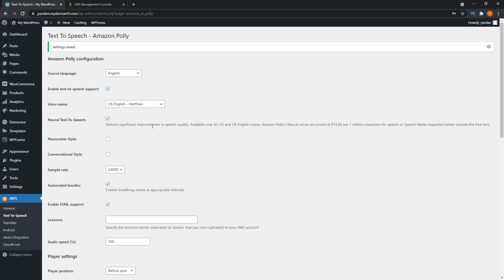It also has this option here neural text to speech. This is basically Amazon's premium text to speech voices. As you can see, it's quite limited in terms of availability. It's currently only available for US and UK English voices, and they're priced a little bit more than the standard voice packages.